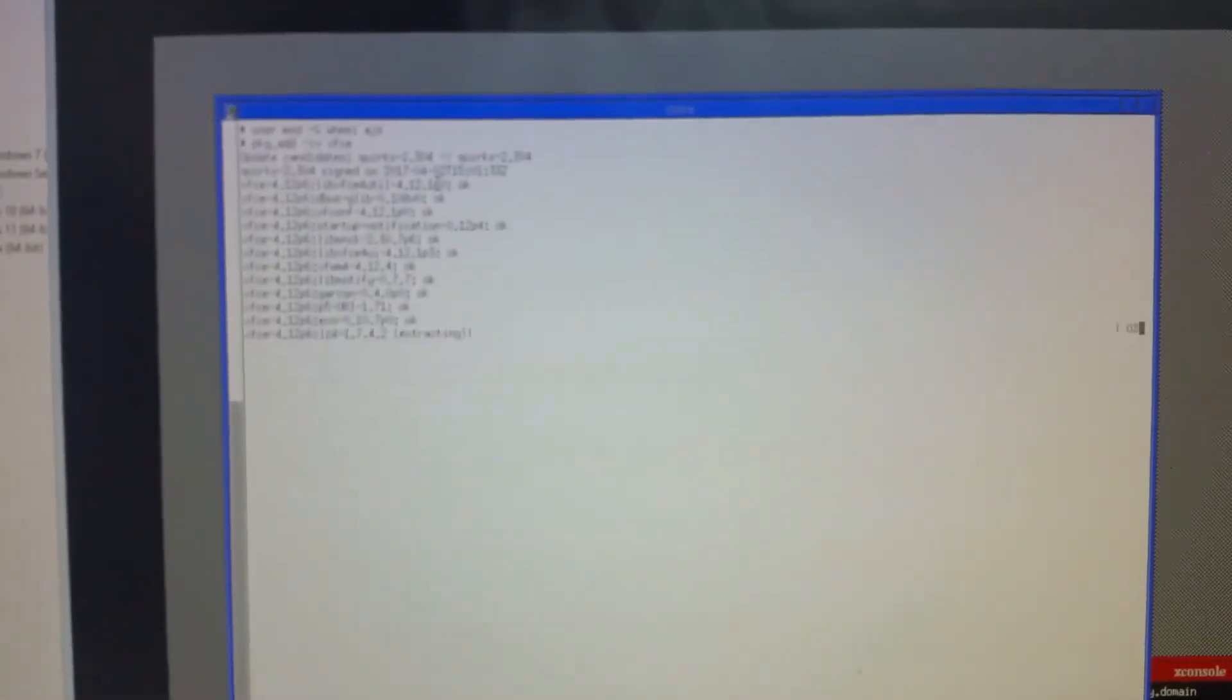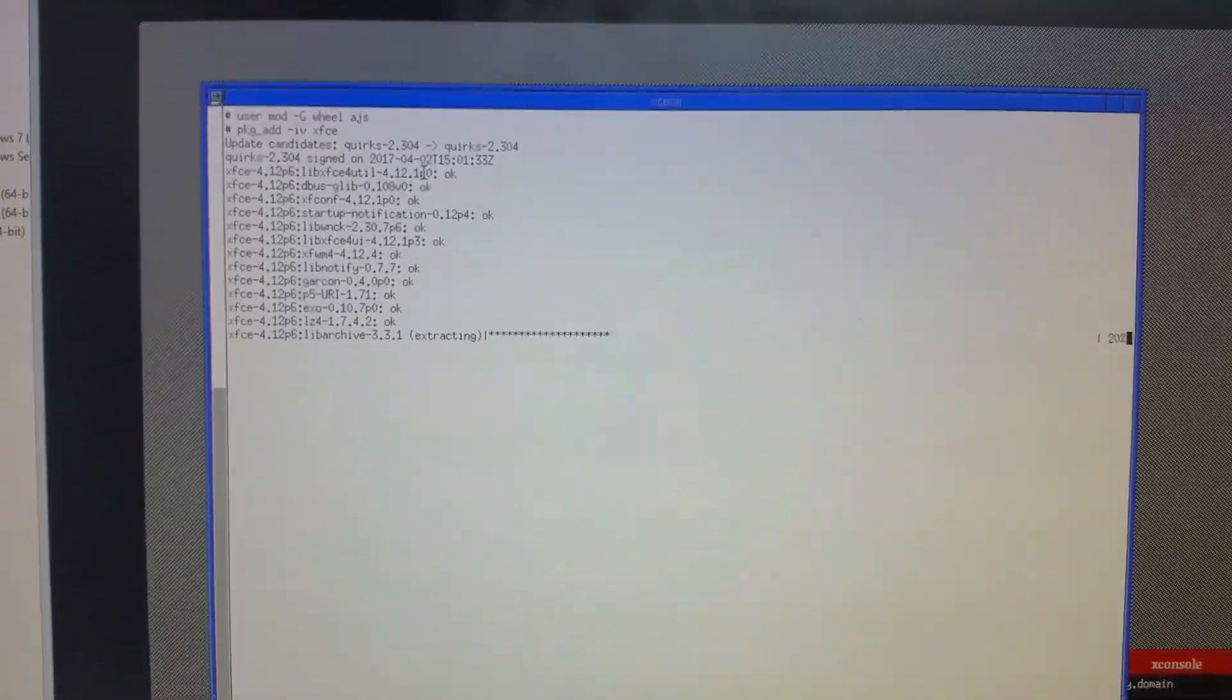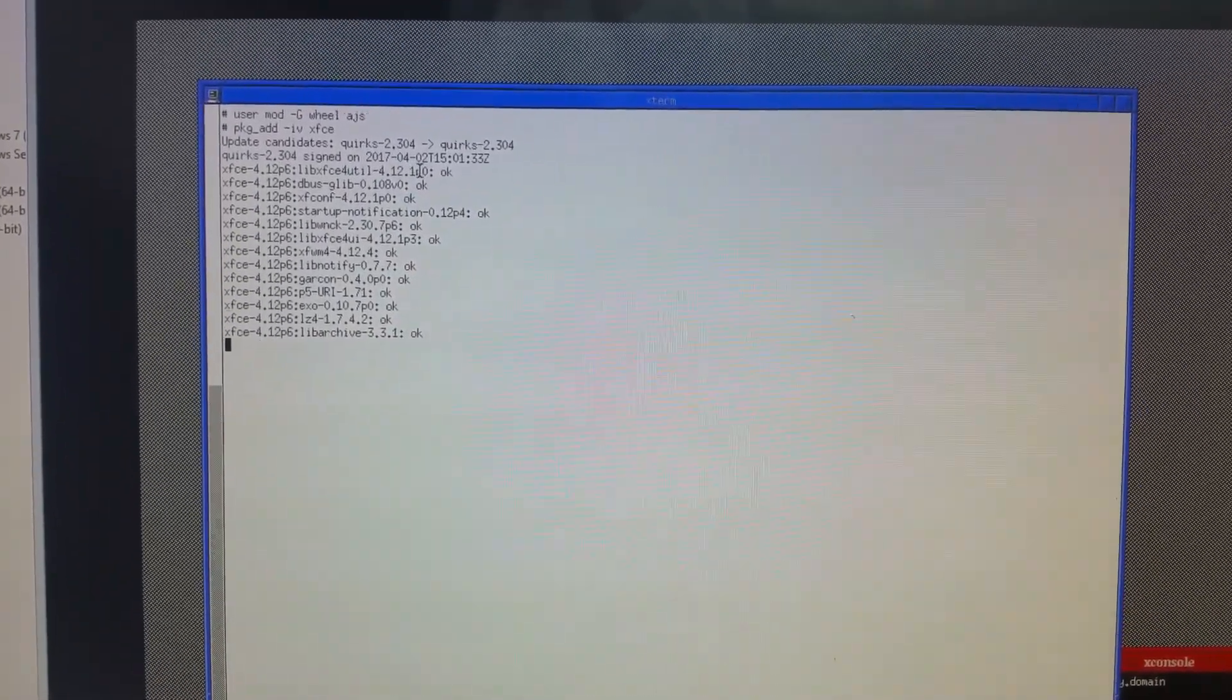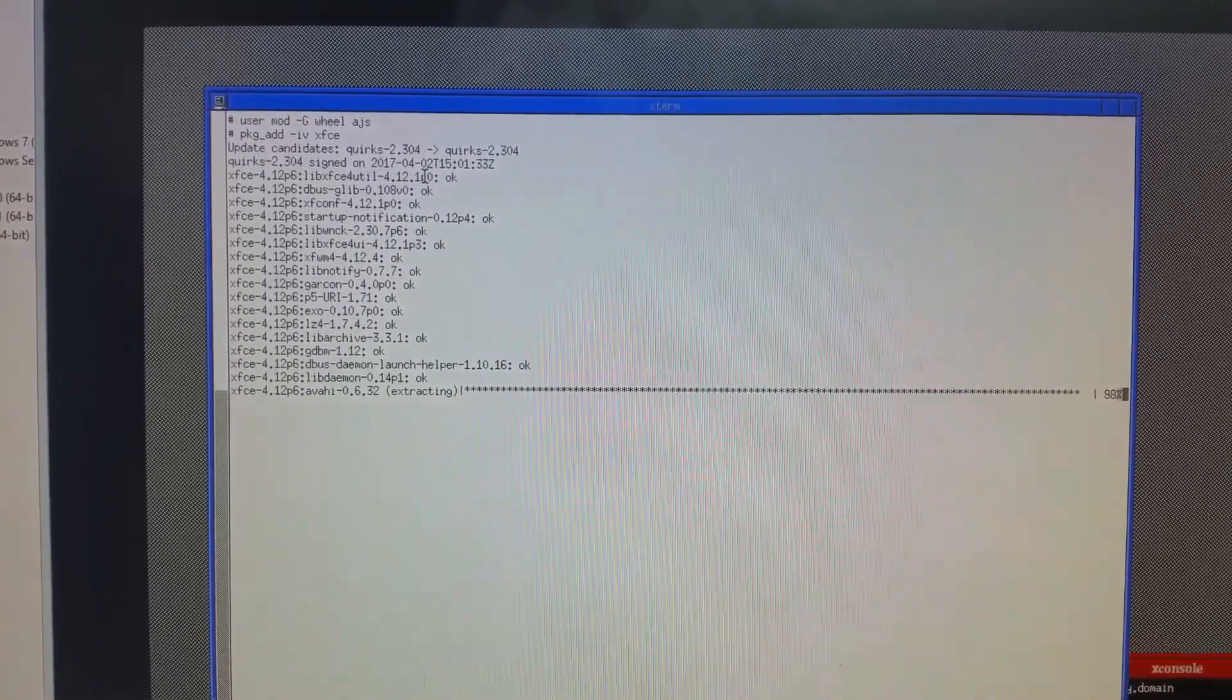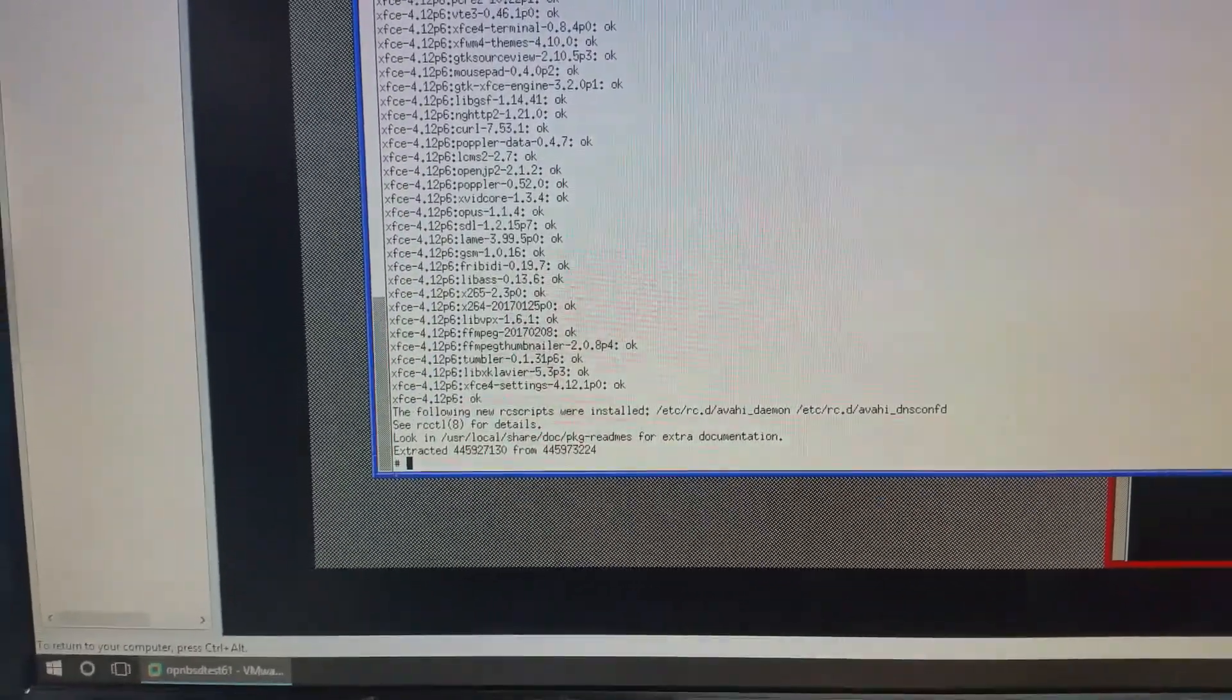Now, this will take a while to install. So, once it's installed, we'll come back. Okay.